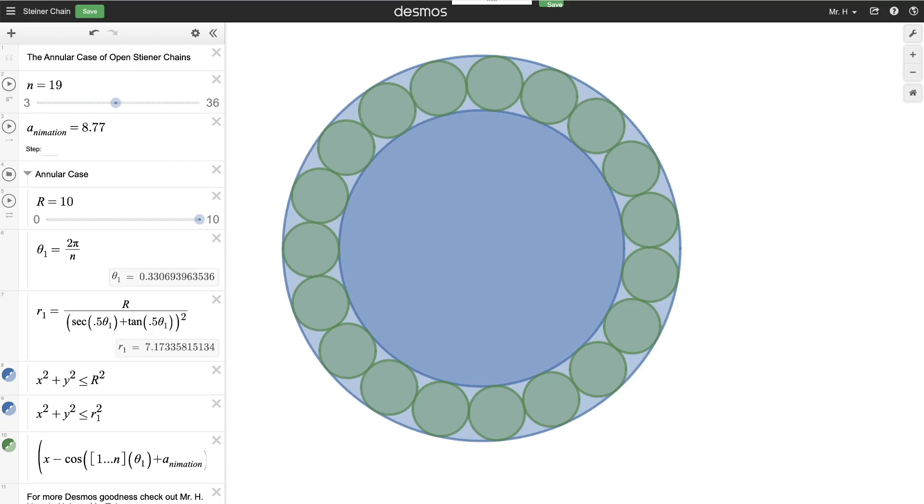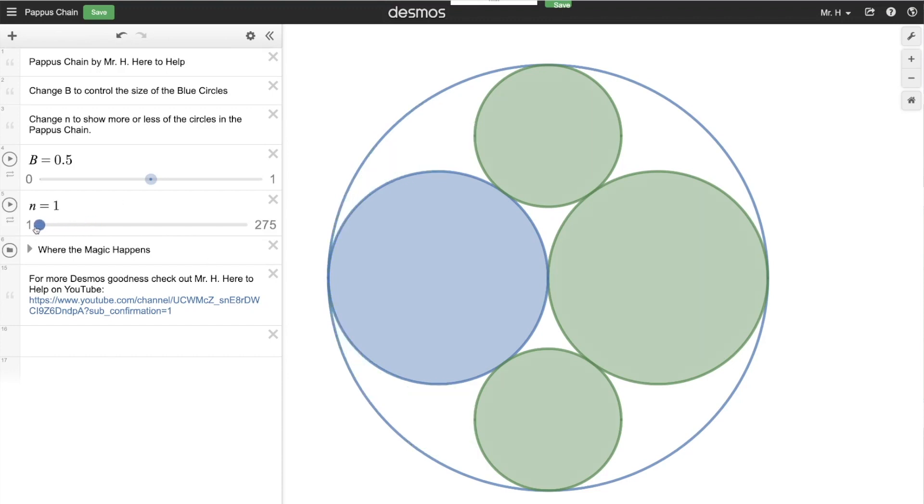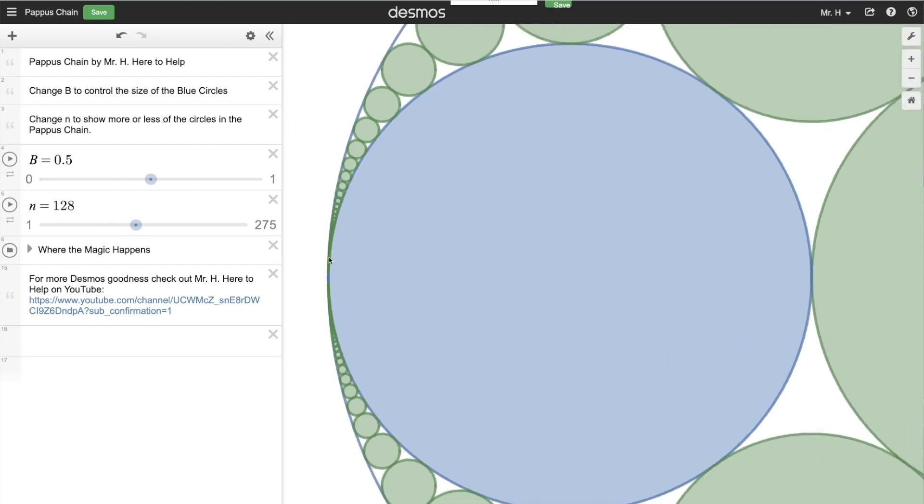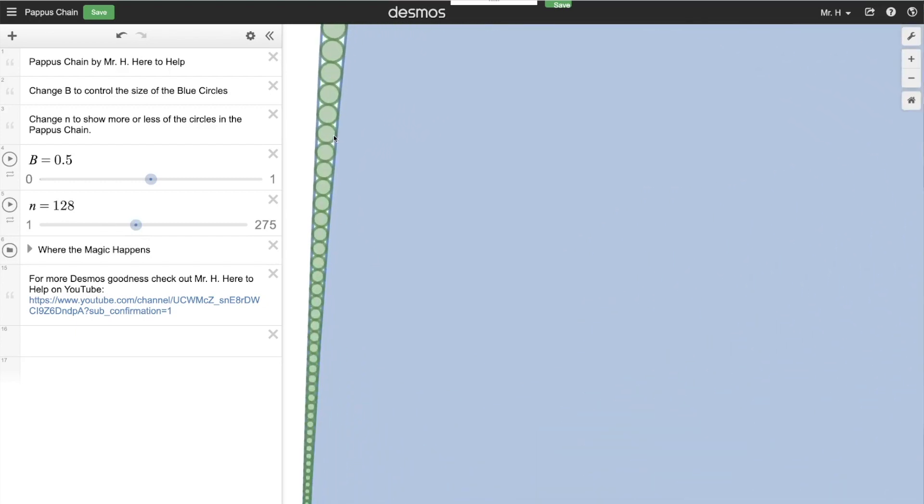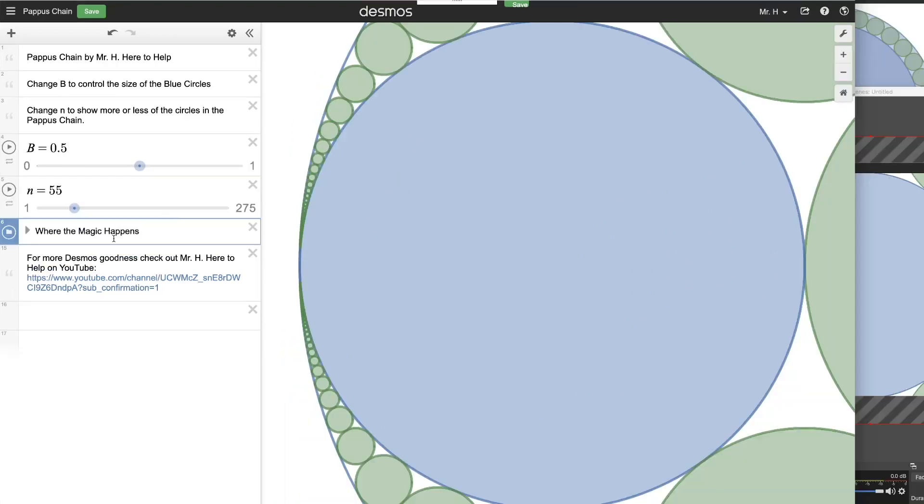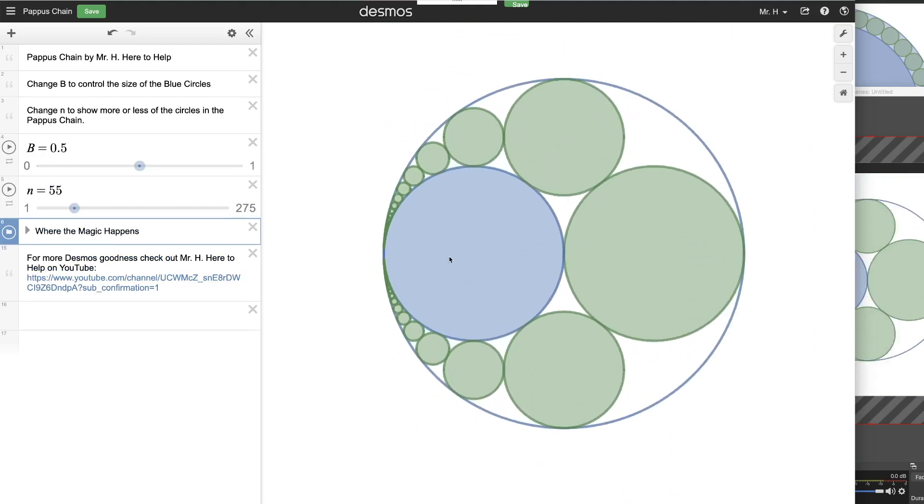So here is a Pappas chain. Now this is such an interesting thing to look at because those circles get smaller and smaller, but they still have the fundamental ideas of tangency of any other type of Steiner chain. But the neat thing is that you could zoom in and it would really, sort of like a fractal, go down to infinitesimal sized little circles as they have to get closer and closer together to squeeze inside there.